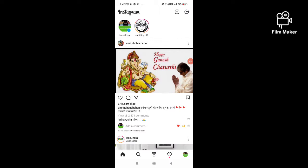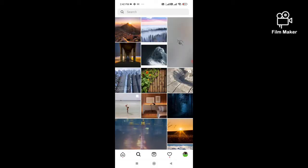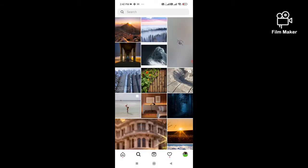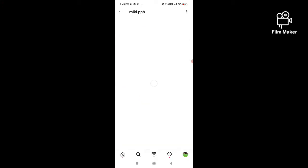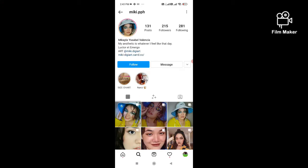Hi friends, in this quick video I am going to show you how to get a cool filter on Instagram. For that, first you have to login to your Instagram, next you have to click on the search option, and you have to search 'creator supply'. Mickey.pph is the creator of this filter — you have to type the creator's name on